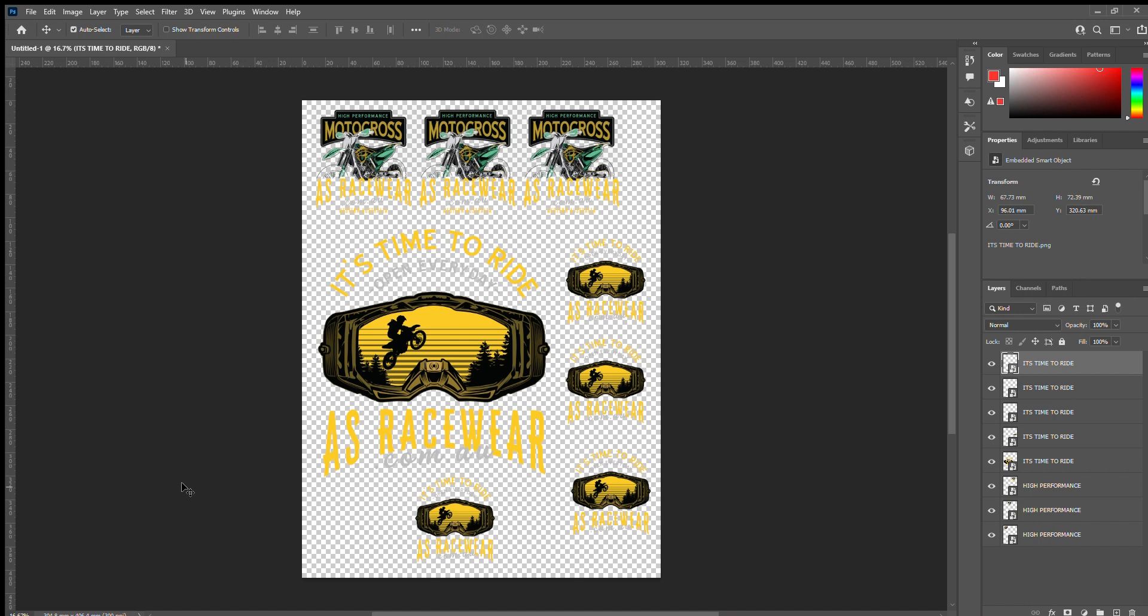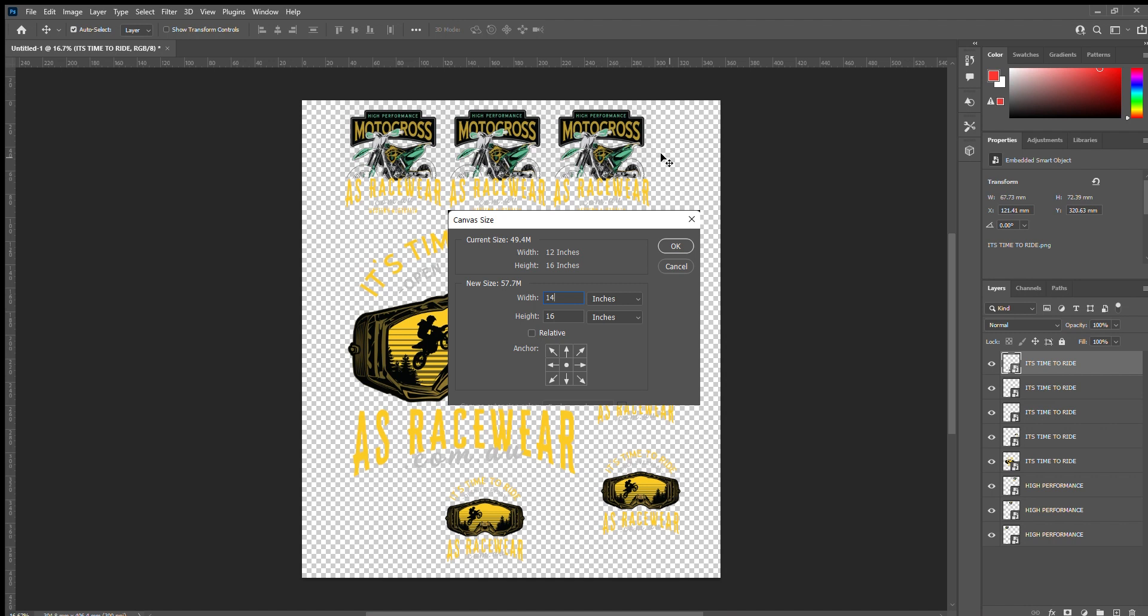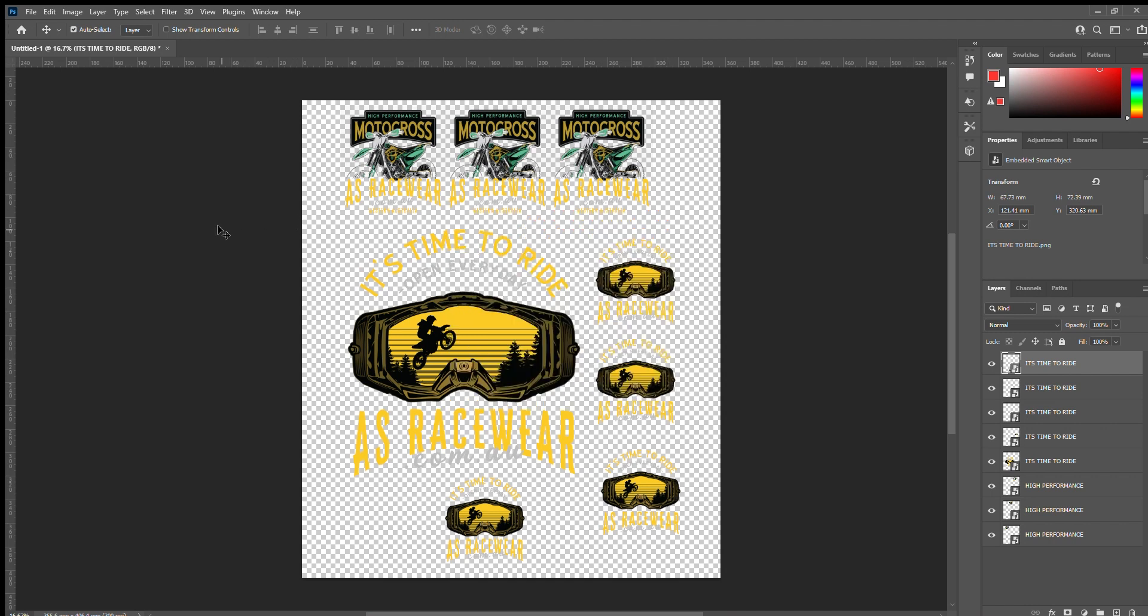So basically there you'll get in eight logos on the price of one sheet. Then all we ask you to do is go Image, Canvas Size, and just make that canvas size 14 inches because that's the platen size that we work to in the Brother GTX RIP software. So there you go, this really is as simple as that.